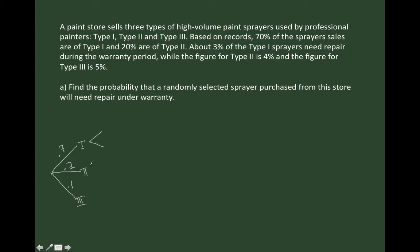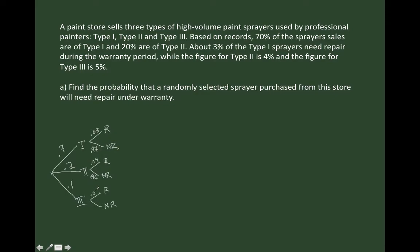Off of each of these branches, I'm going to draw two more. This represents whether or not the sprayer needs repair — R for repair or NR for no repair. Each of the sprayers will either need to be repaired or not repaired. 3% of Type 1 sprayers need repair, leaving 97% that don't. 4% of Type 2 need repair, leaving 96% that don't. And 5% of Type 3 need repair, leaving 95% that don't. This is how I would sketch out the tree diagram in its entirety.